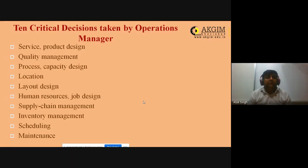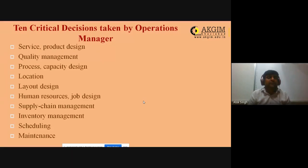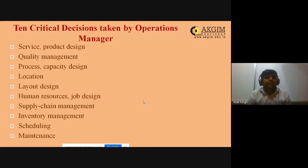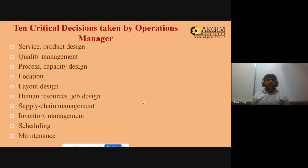The final critical decision is maintenance — managing and maintaining the product and facility. Repair leads to cost because of reverse logistics: taking back the product, repairing it, and returning it to the customer. To avoid this, companies adopt preventive maintenance — preventing defects before they occur. Nowadays, Six Sigma and Total Quality Management (TQM) are used to maintain preventive maintenance. These are the 10 important decisions that an operations manager must take.